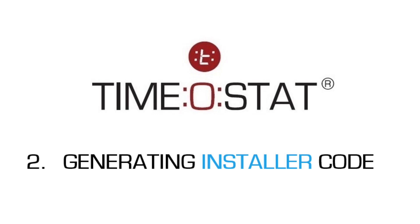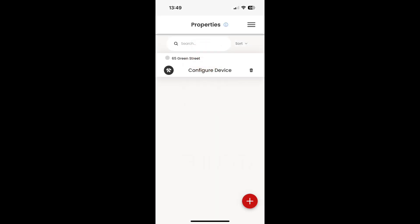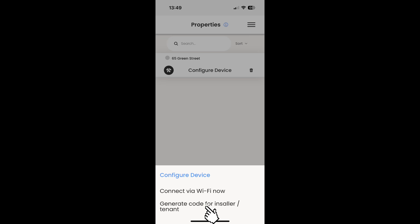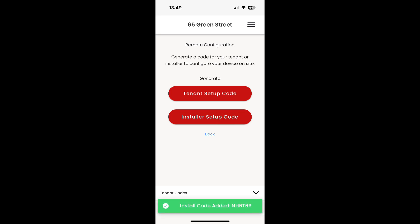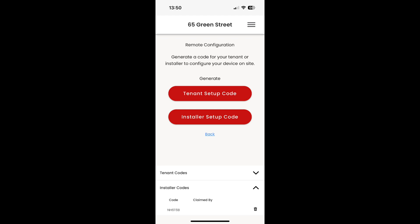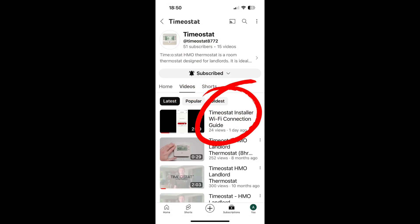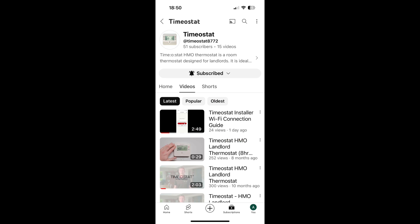If your electrician will be connecting the thermostat to the Wi-Fi, you will need to generate an installer code for them. To do this, first click on configure device, then click generate code for installer/tenant from the pop-up screen. Clicking on the installer setup code button will generate the code and add it to the drop-down menu at the bottom of the screen. This code can then be given to the electrician, as it is required for them to link the thermostat to the Wi-Fi. We have a video on our YouTube channel to help guide electricians and installers through the Wi-Fi connection process.